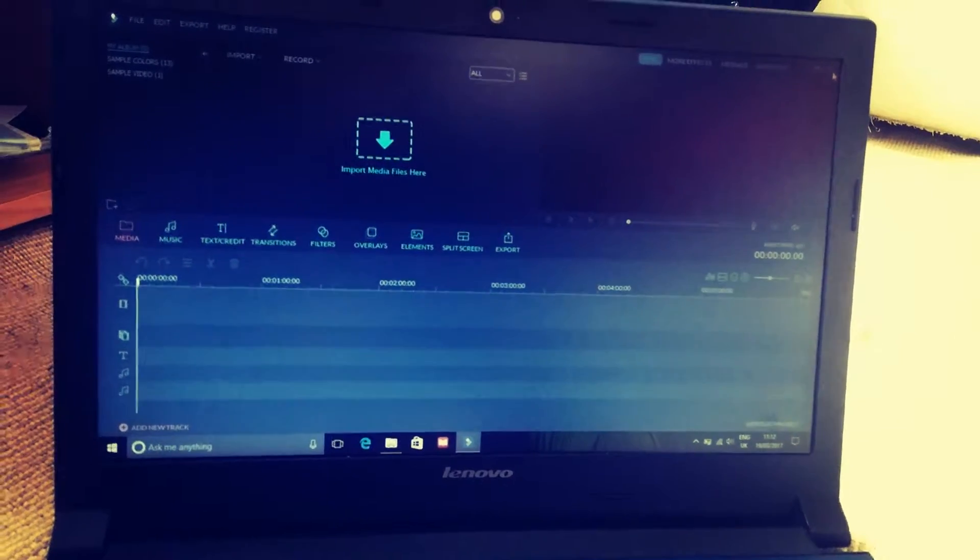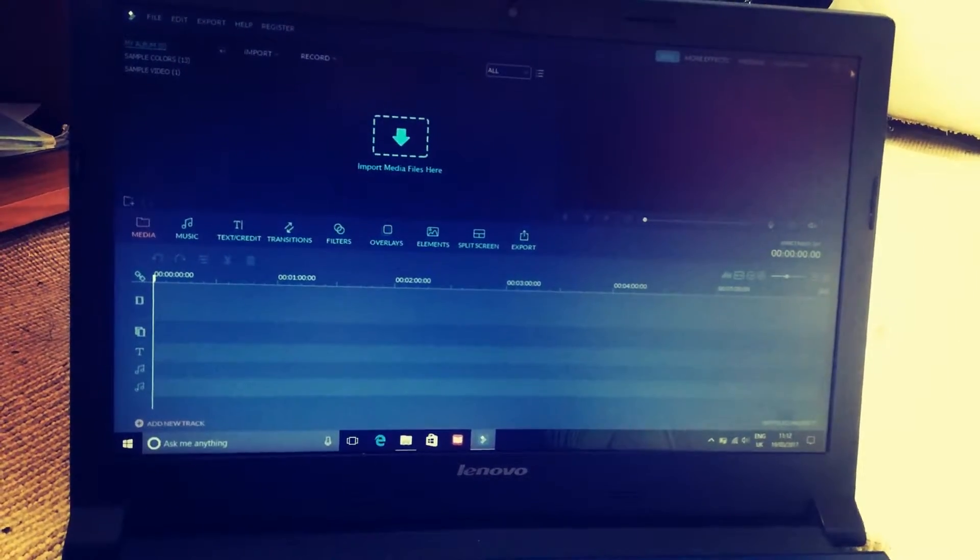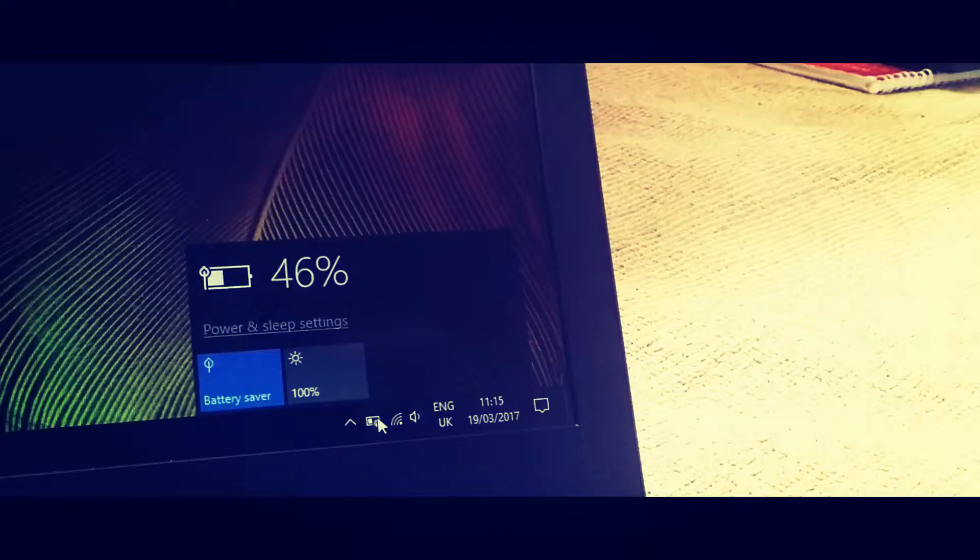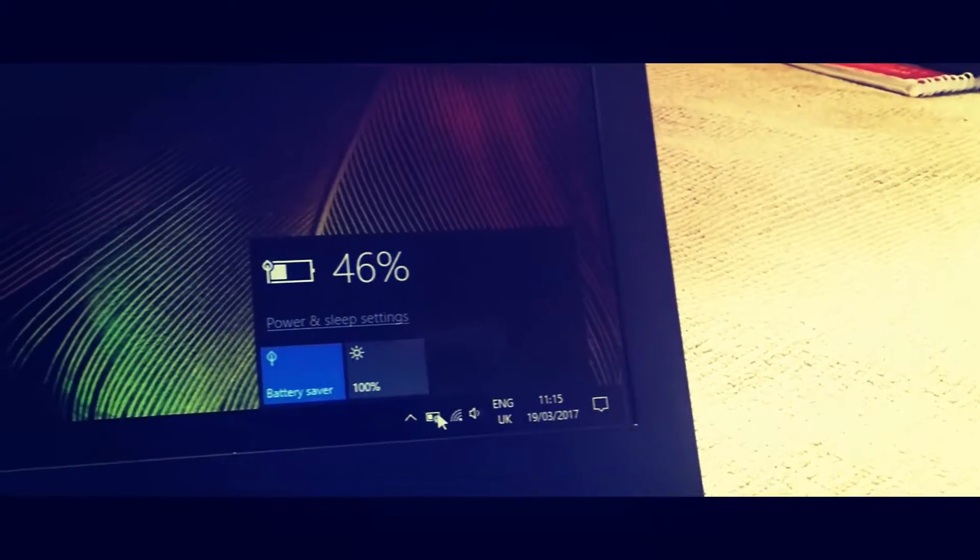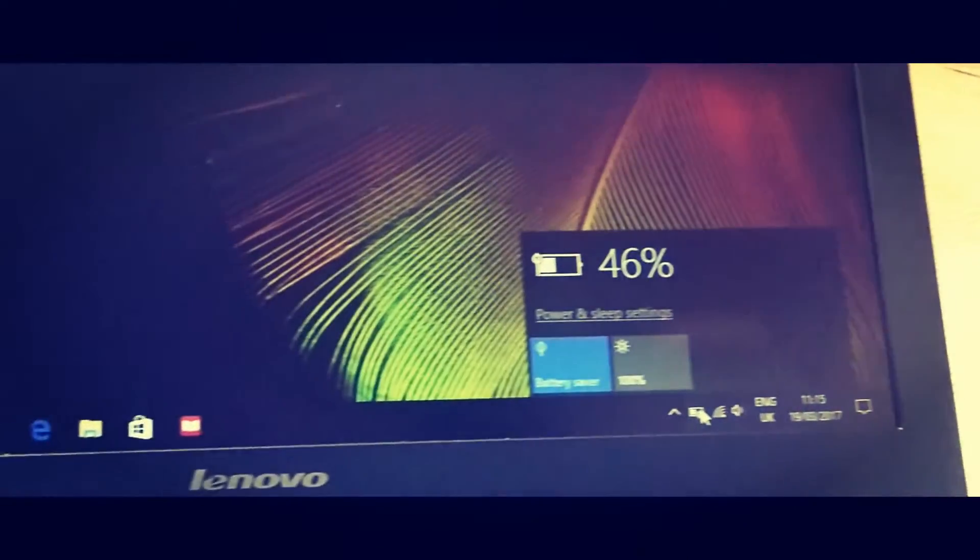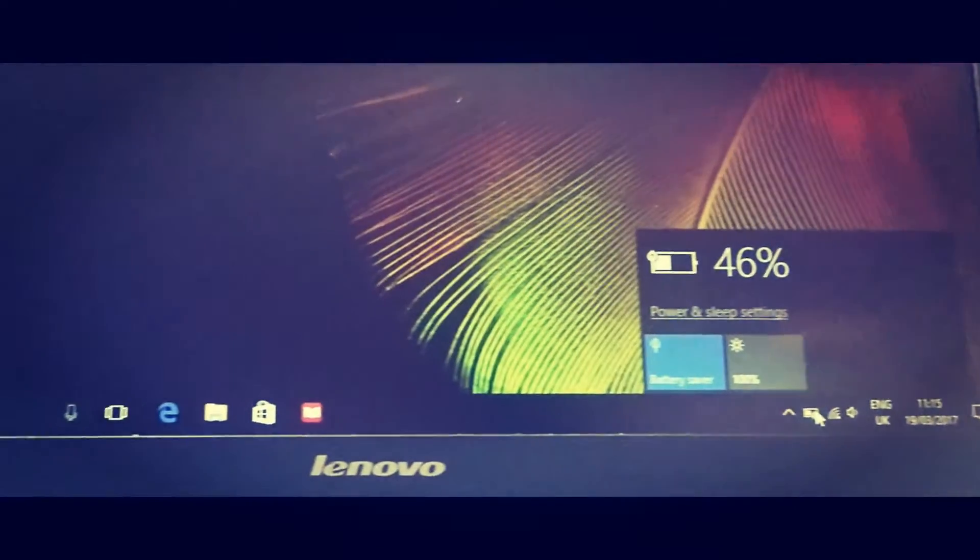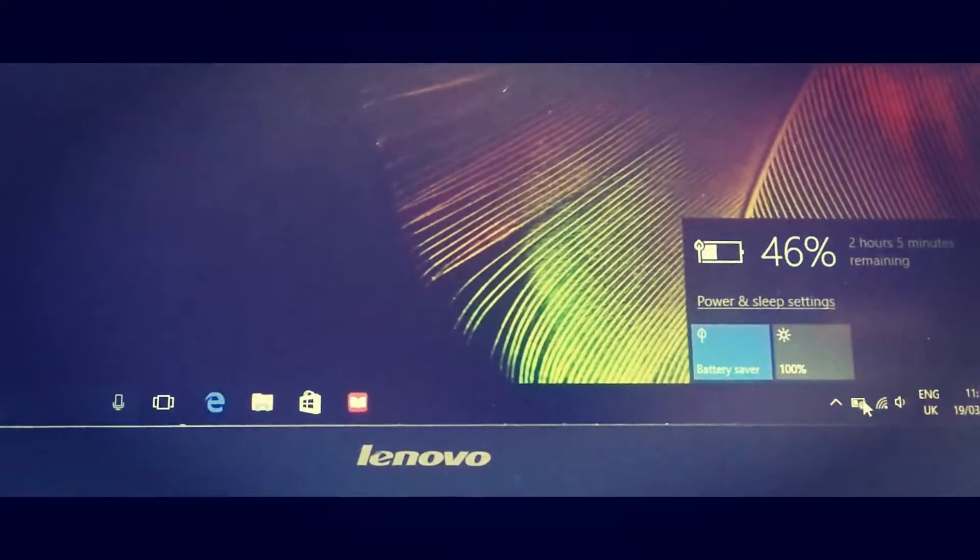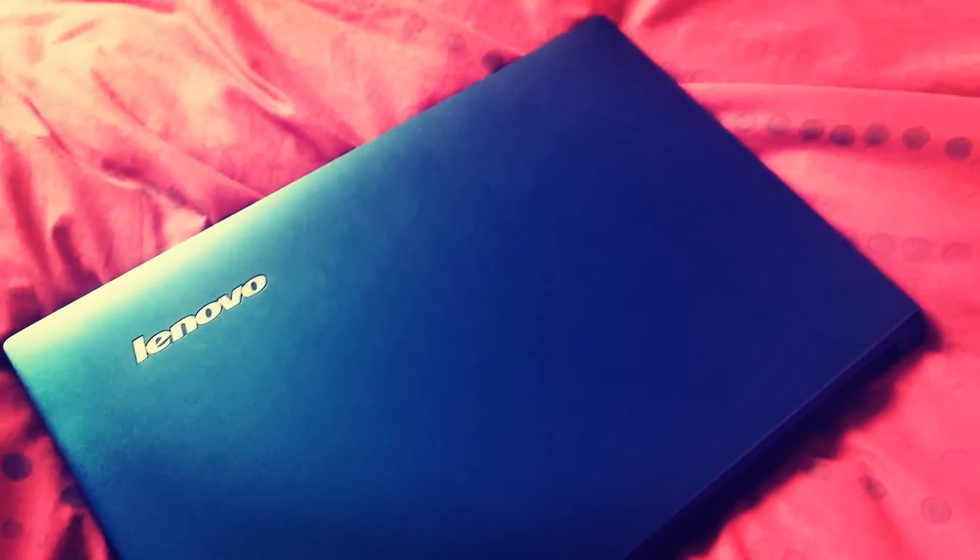So at last, coming to the battery life, I don't know the capacity of the battery, but I can tell you that it can last a good 5 to 6 hours. So that is it, guys and girls.